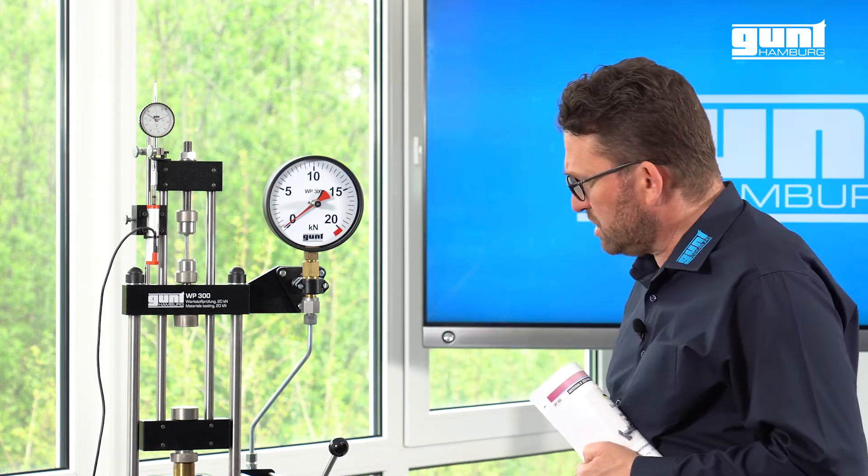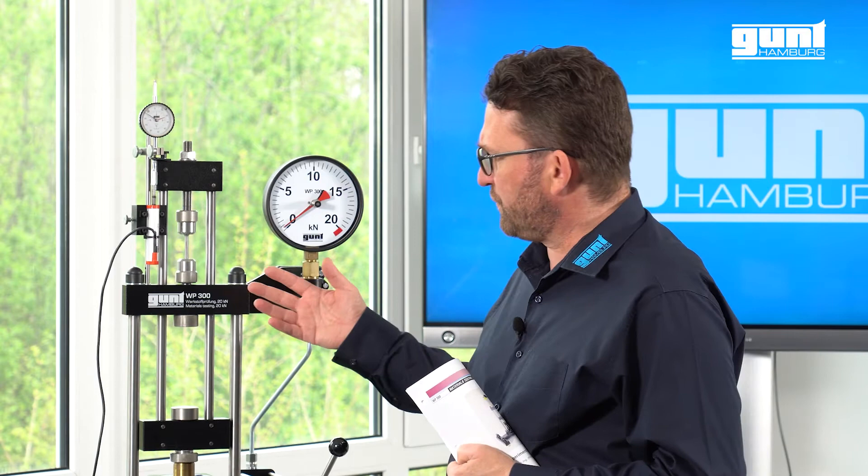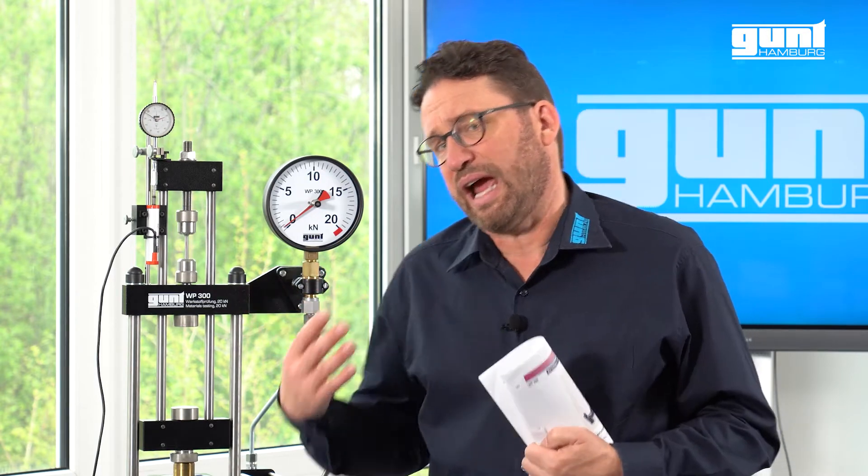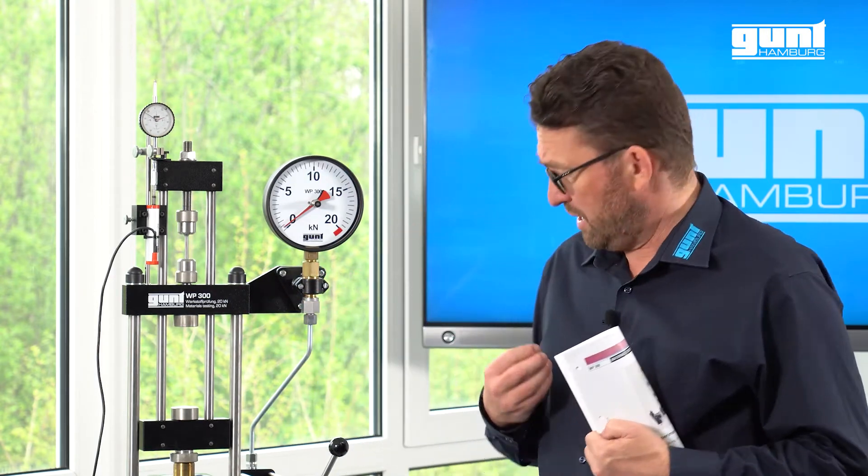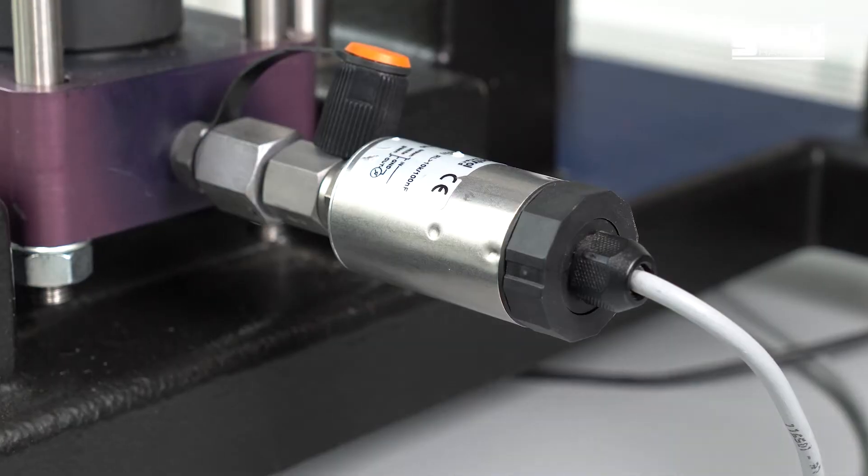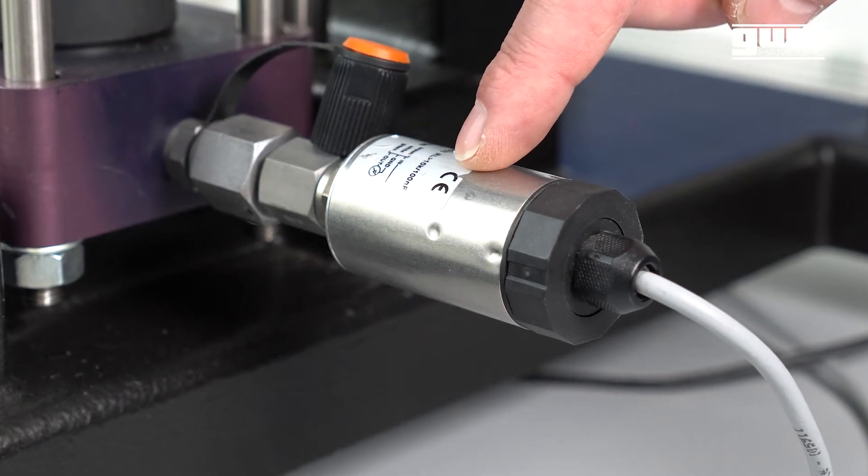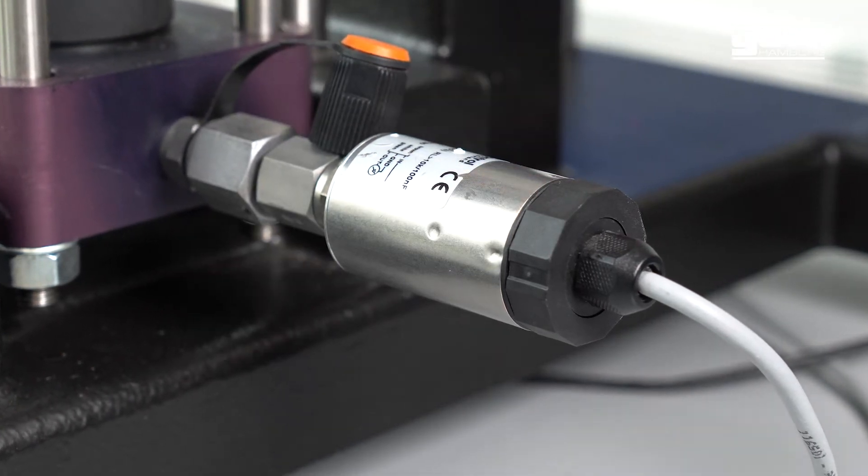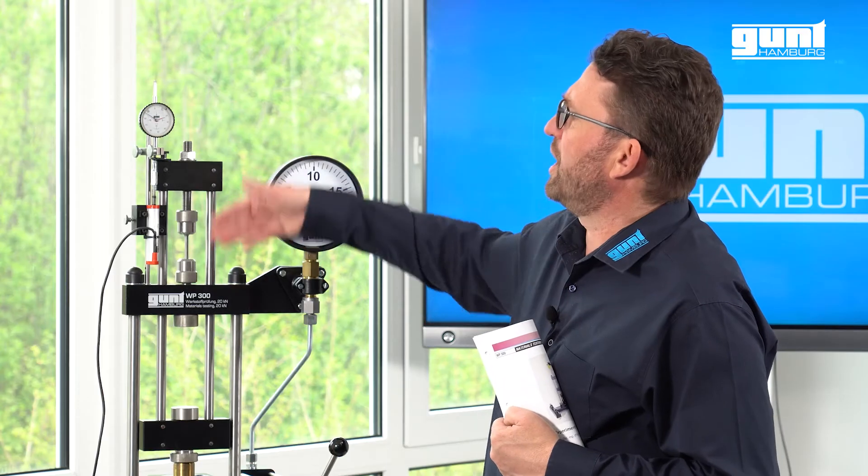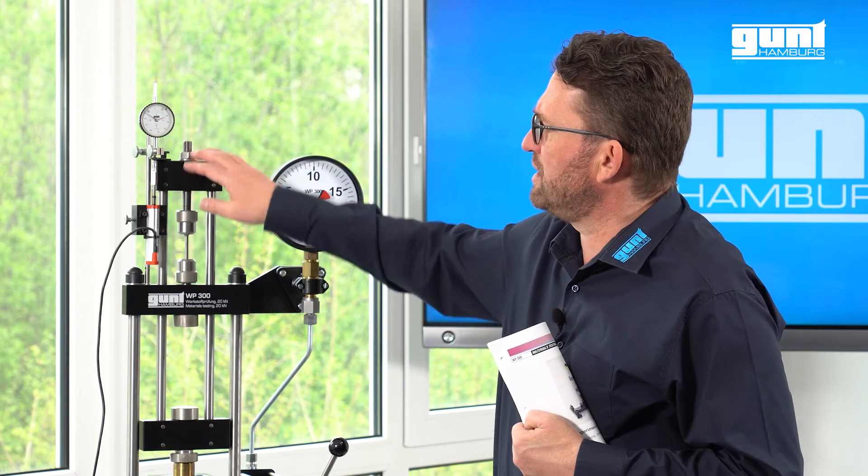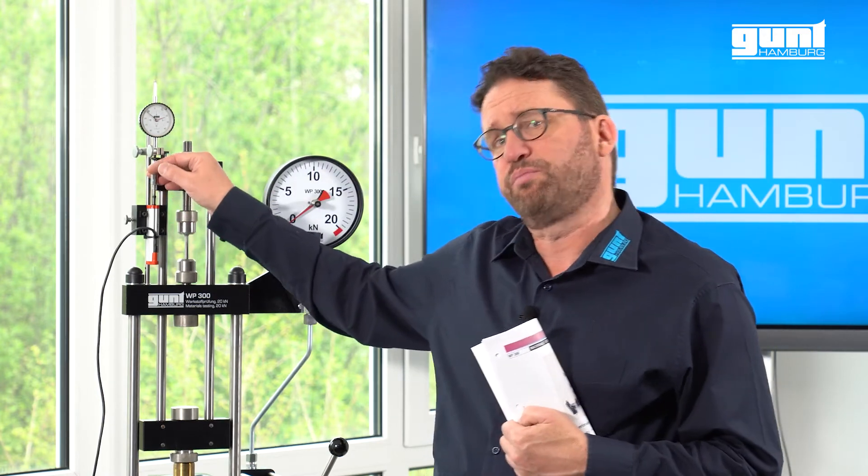When using the Gunt data acquisition system, the test force is calculated by the system software via the measured system pressure from a pressure transmitter down here. The elongation of the probe is measured by an electronic displacement sensor.